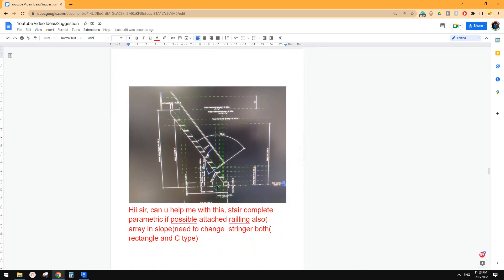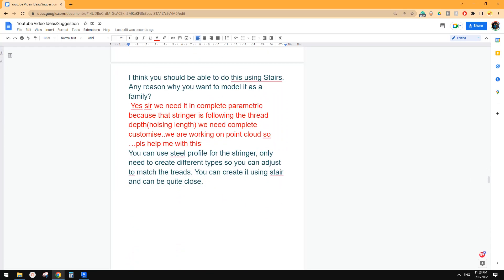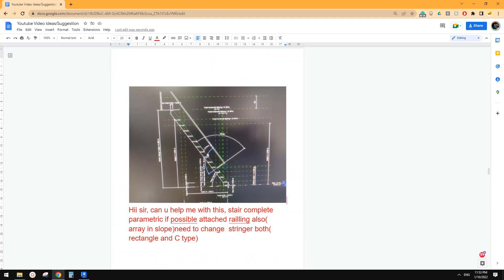Good day guys, Bing here. Today let's have a look at this one. I have this stair — complete parametric if possible. It looks more like a ladder. I think we can use stairs to model this and it can be quite close, except for the railing, because the railing in Revit will always be vertical, but this one looks perpendicular with the slope of the stairs. Also the stringer can be a little issue, but let's have a try.